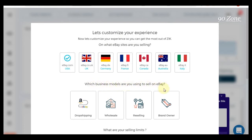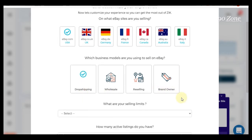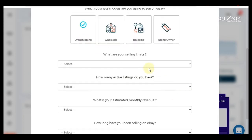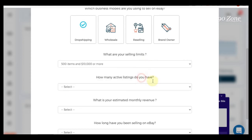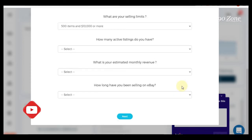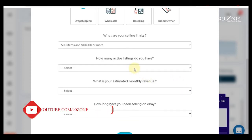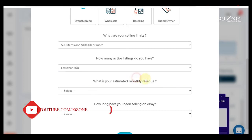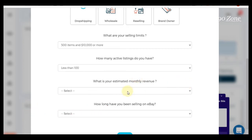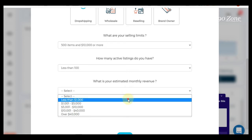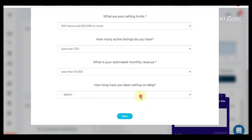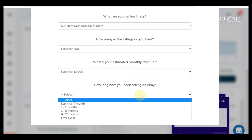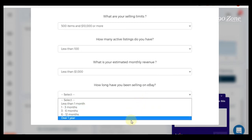Which business model are you selling on eBay? I select dropshipping. What are your selling limits? Now I have 500 items and more. How many listings do you have? Now I have active listings less than 100. Estimated monthly revenue, I select less than $1,000. How long have you been selling on eBay? Over one year.